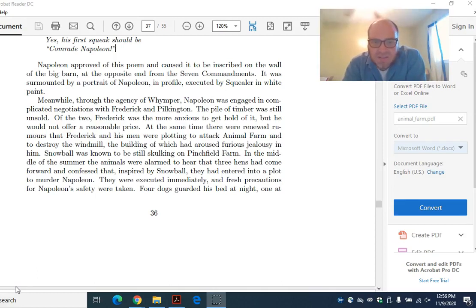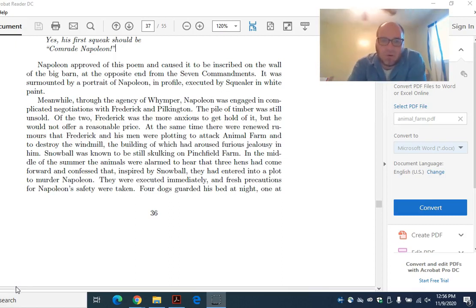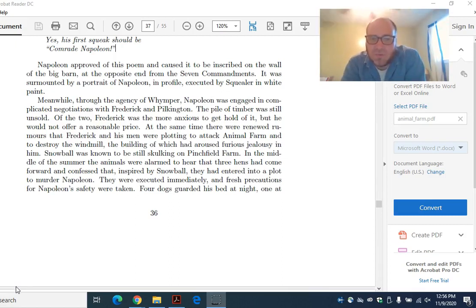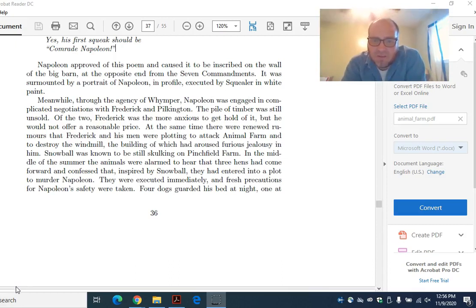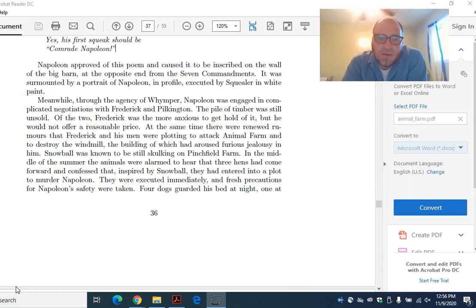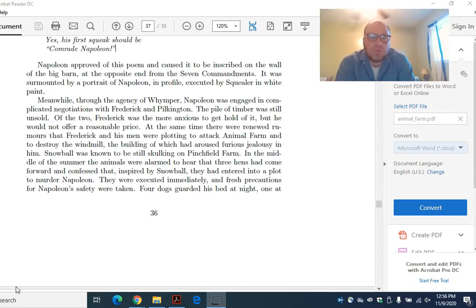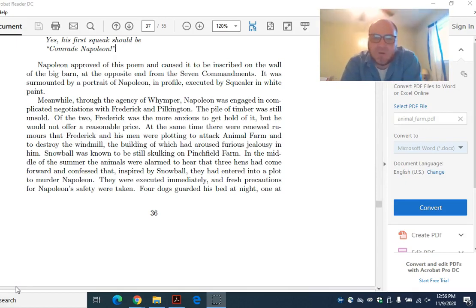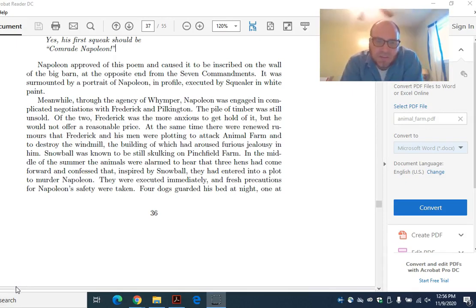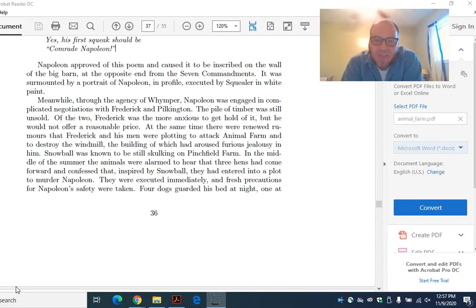Meanwhile, through the agency of Wimper, you guys remember who Wimper is? He's the solicitor, the lawyer, the human that the farm works through. Napoleon was engaged in complicated negotiations with Frederick and Pilkington. Remember, Frederick is Hitler of Nazi Germany, and Pilkington is Churchill of England in the allegory. The pile of timber was still unsold. Of the two, Frederick was the more anxious to get hold of it, but he would not offer a reasonable price. At the same time, there were renewed rumors that Frederick and his men were plotting to attack Animal Farm.